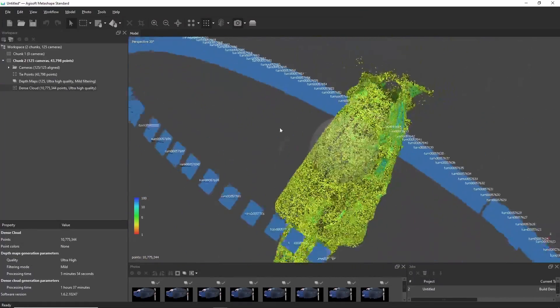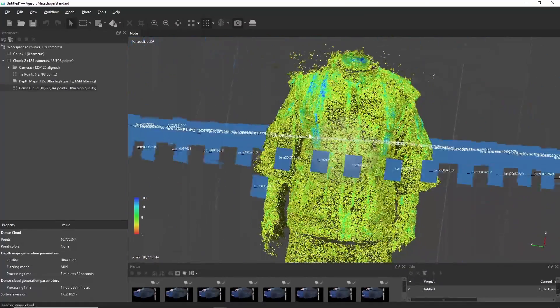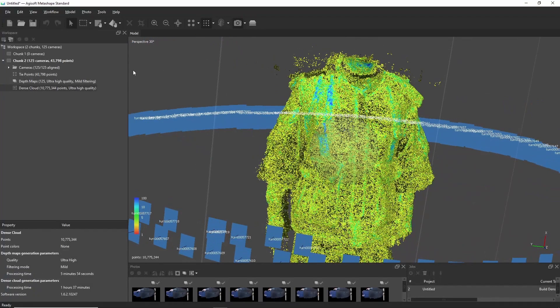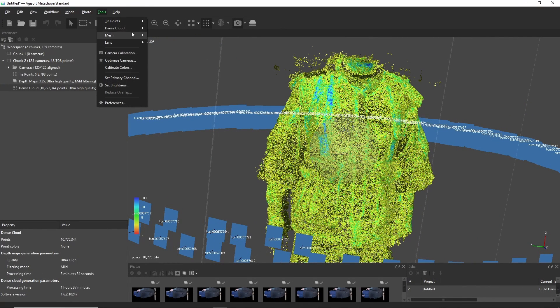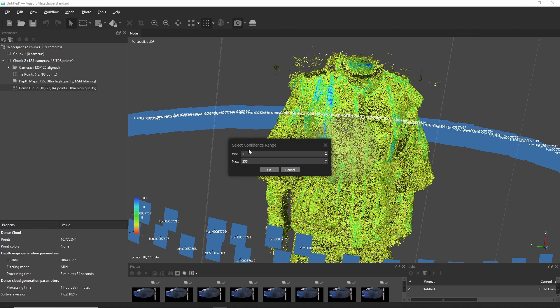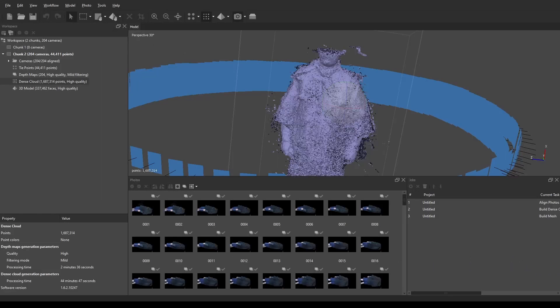So, I loaded the photos inside the alignment process, which took around 15 minutes. The next step was to generate the dense cloud. Now, generating the dense cloud can take anywhere from a couple of hours to much, much, much longer. I have so many regrets.